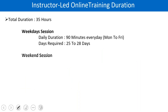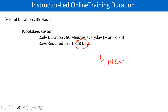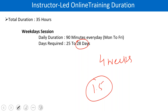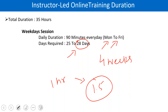Now let me take you to the duration slide. This training, which we will be starting from tomorrow — because today is just a demo session — is going to be for 28 days, four weeks of training. Daily we will do one hour maximum, one and a half hours. Some days we will finish in one hour, and some days we might extend to one and a half hours. It is going to be Monday to Friday. So 28 days, it's going to take to finish all the topics — 35 hours in total.